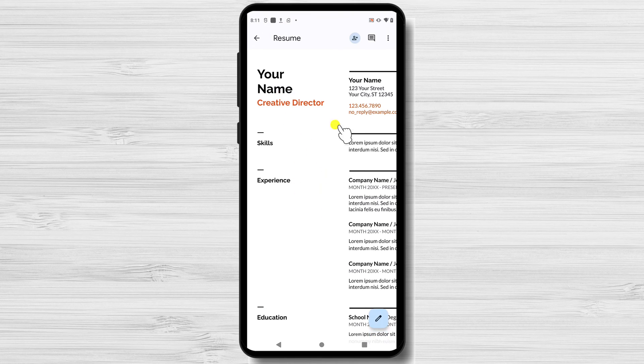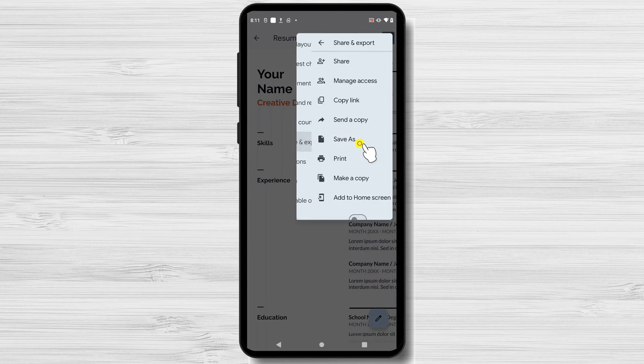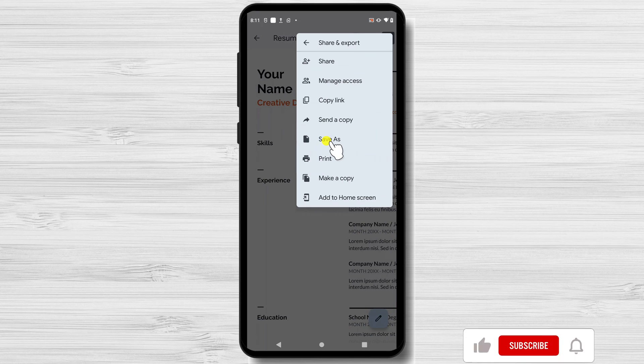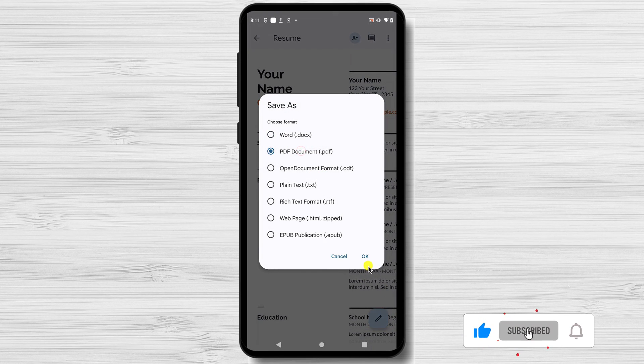Tap on the three dots menu from the top right. Tap on share and export. Tap on save as. Another menu will appear, giving you various format options. We want to select PDF document.